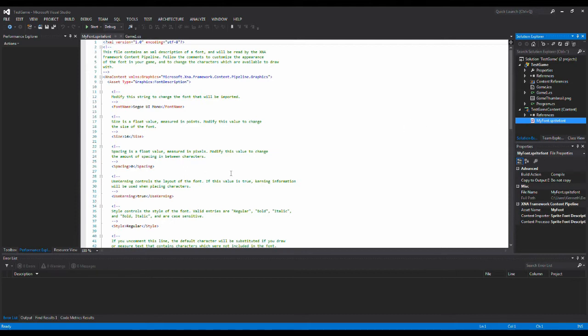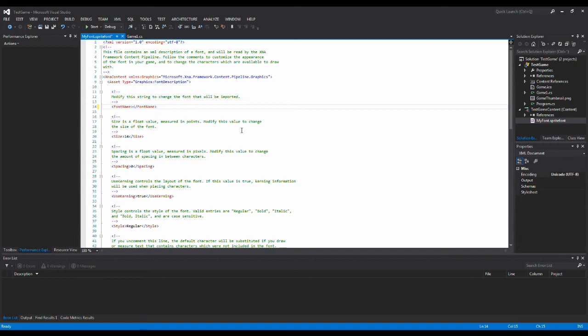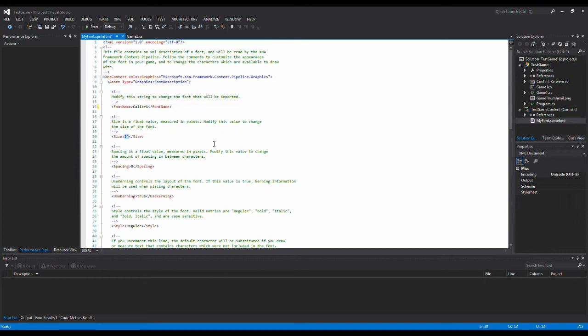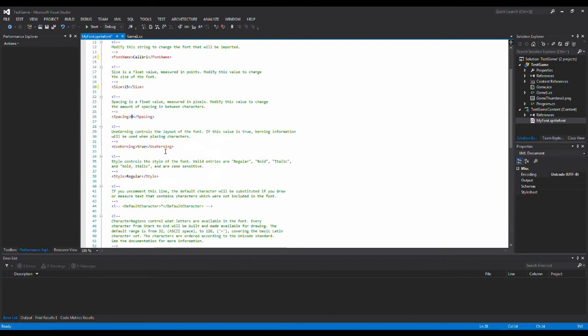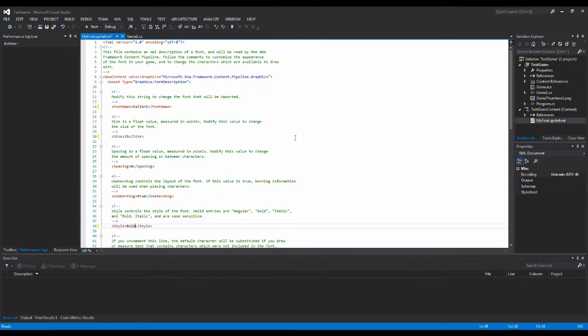If we look here we can see all the properties of this sprite font we have out here. This is the name of the font. You can change this to anything you want. If you change it to Calibri like this, then we change the font we want to write on the screen. This is the size of the font. This is the spacing between the letters. And down here is the style of the font. We can change it to bold for example. So now we have set up everything with the font.